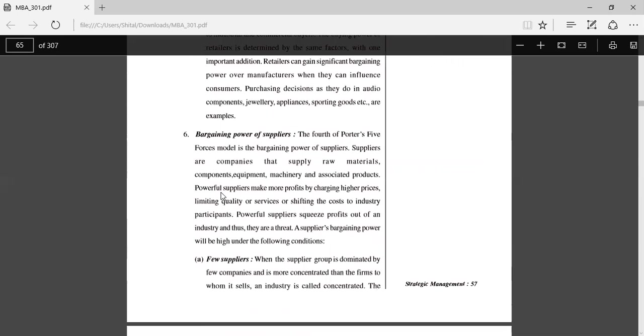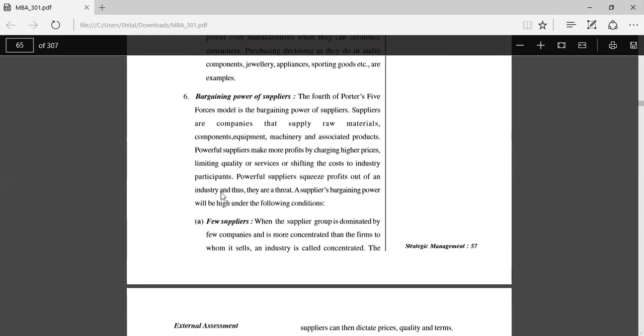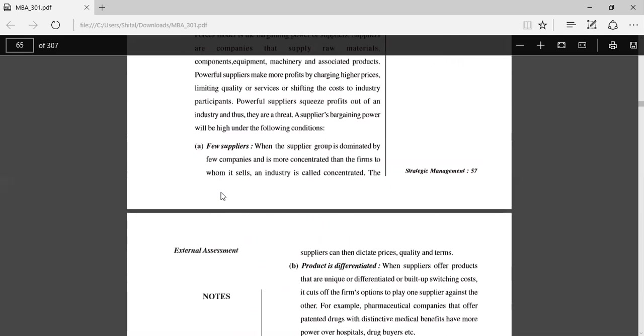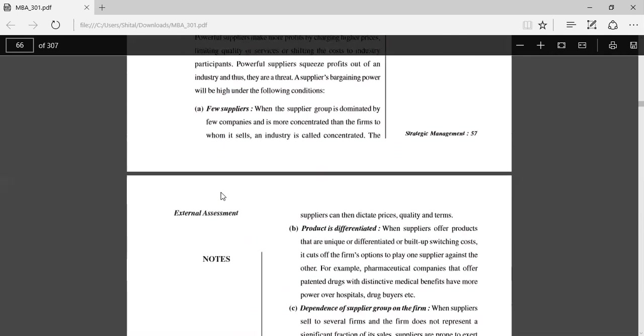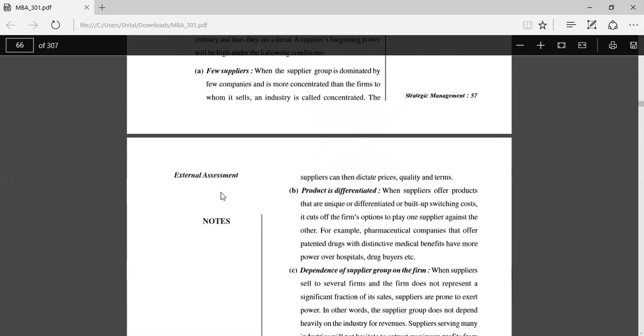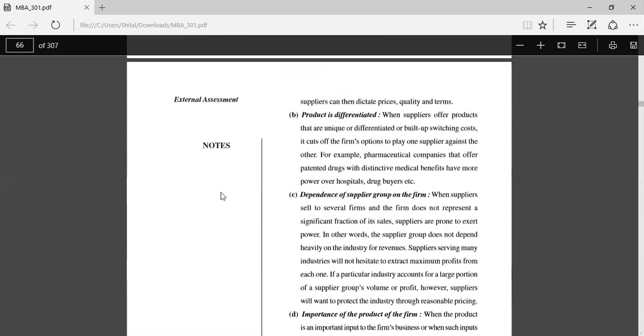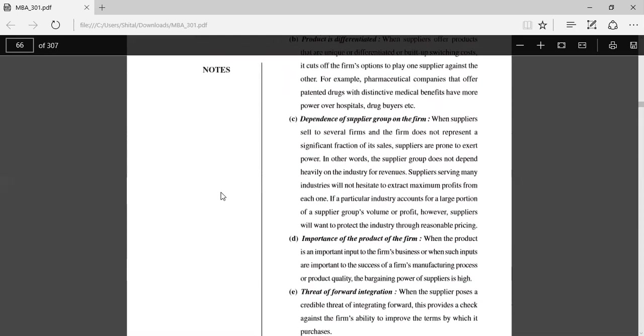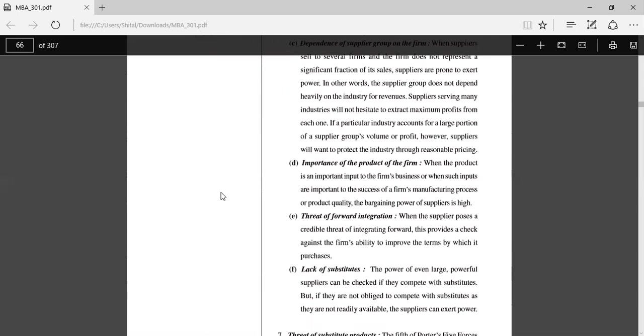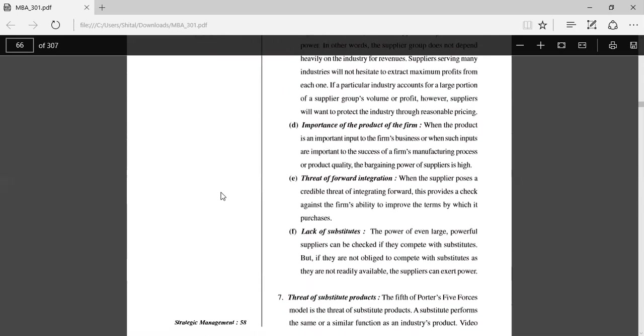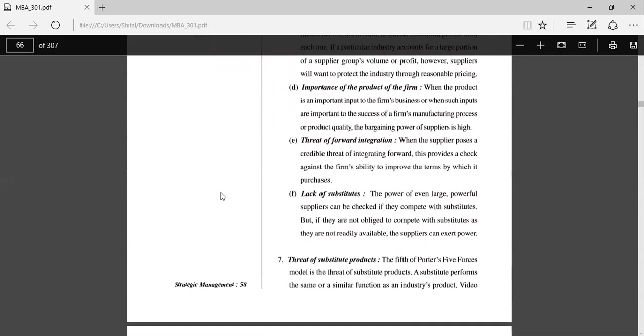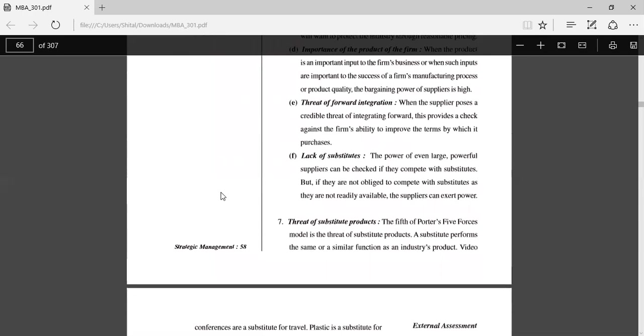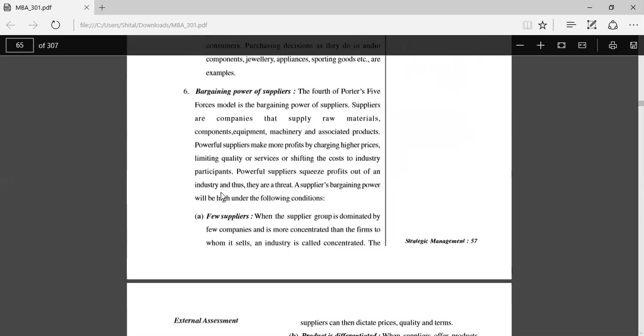Bargaining power of suppliers: The fourth of the Five Forces model is the bargaining power of suppliers. Suppliers are companies that supply raw materials. Powerful suppliers make more profits by charging higher prices, limiting quality or services, or shifting costs to the industry. Supplier bargaining power will be high under the following conditions: suppliers' products are differentiated, dependence of supplier group on the firm, importance of the product to the firm, threat of forward integration, and lack of substitutes. These are some of the conditions.